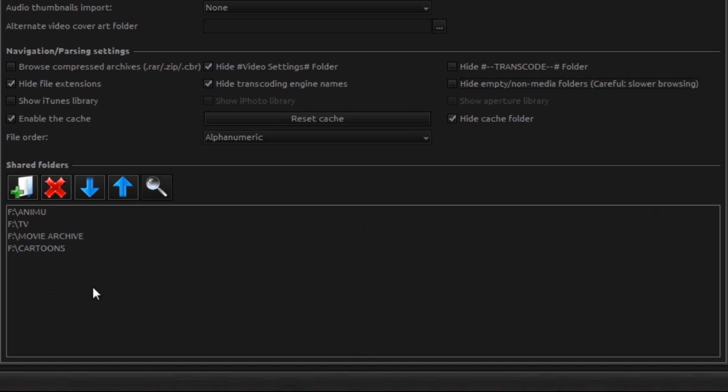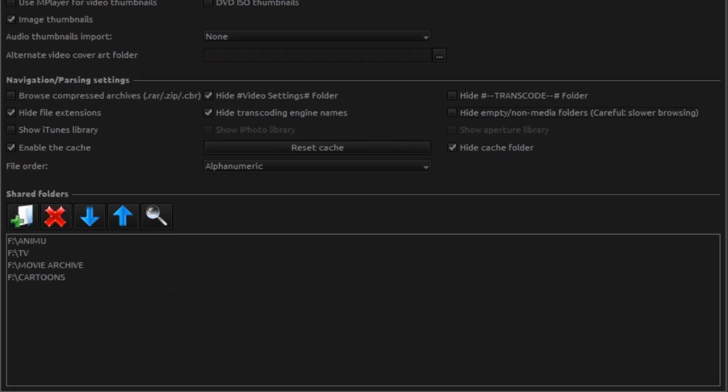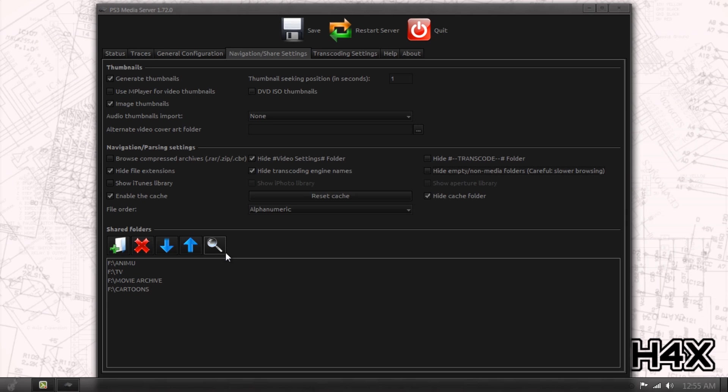Now adding shared folders is dead easy in this program. Just click the little plus folder icon, browse to said location wherever you have your stuff. Done.